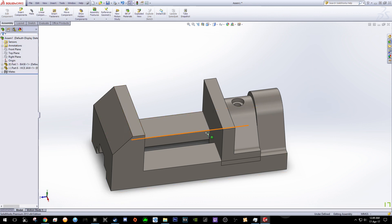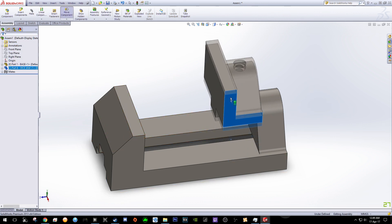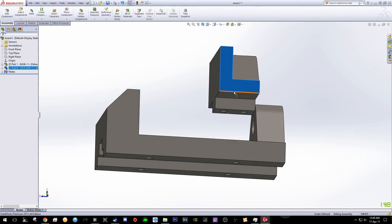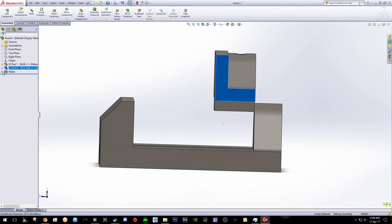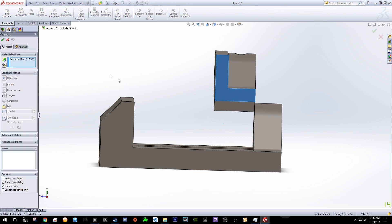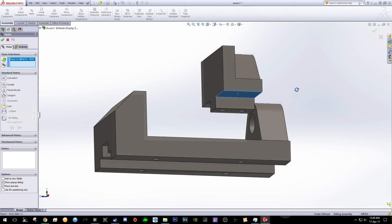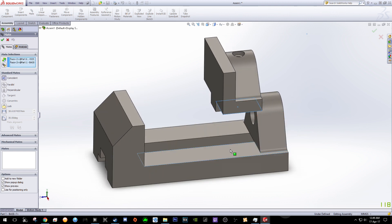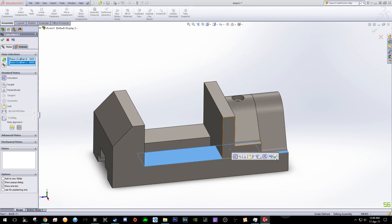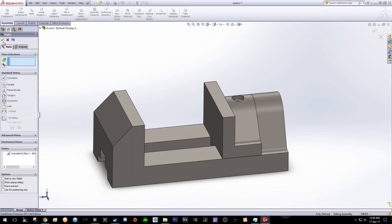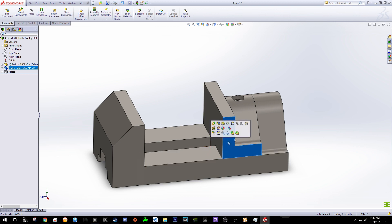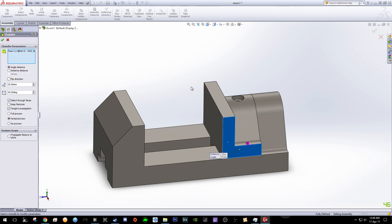Click OK for now. We need to lift this up a bit because we want to select the bottom surface. Click Mate, select the bottom surface of this vice and the top surface of your base. You can click over here as well. Finish Mate, click OK.